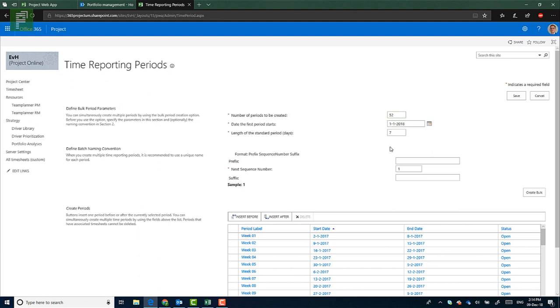But what would happen if we created a new version where I say this is 2019, and I create WK and a space, and we'll start with the number one? This will create something that isn't very useful. Not very useful in reporting situations. What this will create is a sequence of numbers that won't look very cool in a Power BI report.